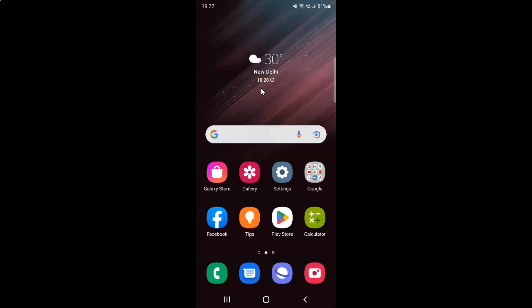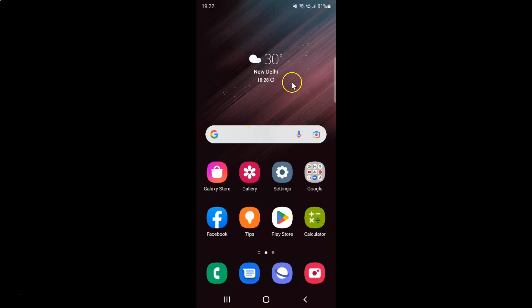Hi guys, in this video I will show you how to turn on or off bug report shortcut in the power menu on Samsung Galaxy S22 Ultra. This is my Samsung Galaxy S22 Ultra device. Let us start.